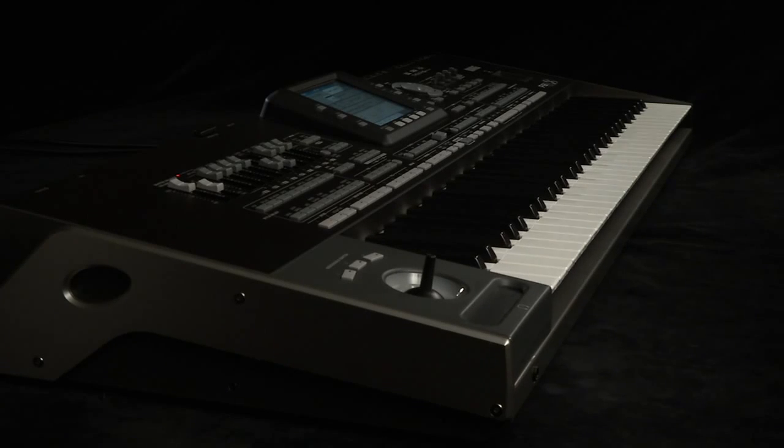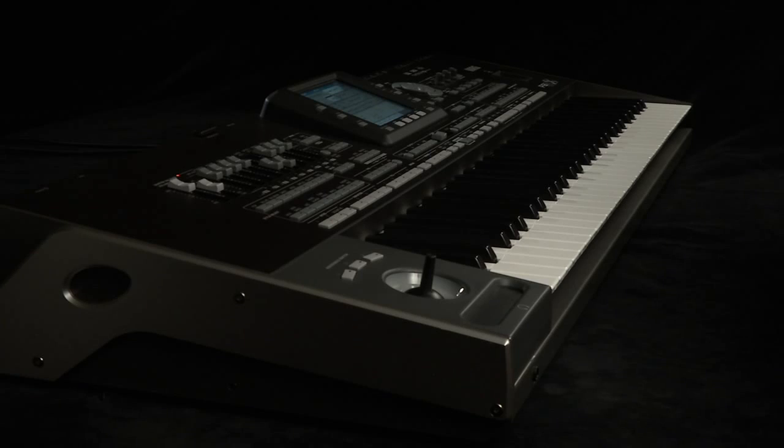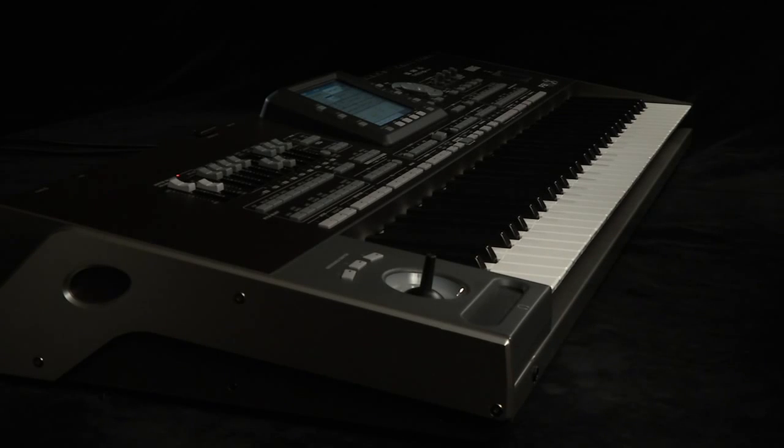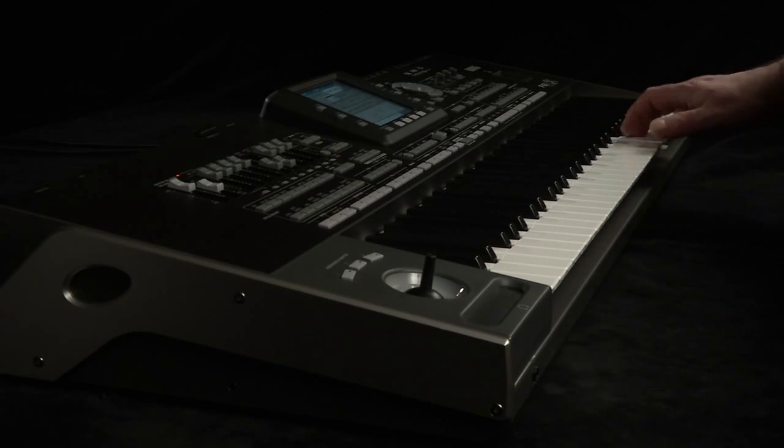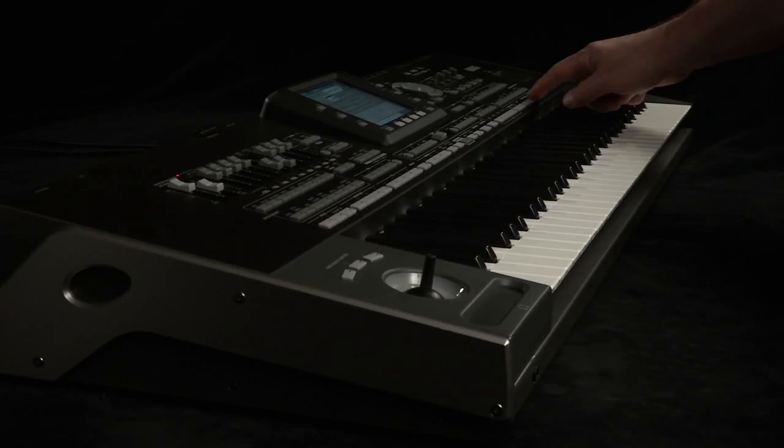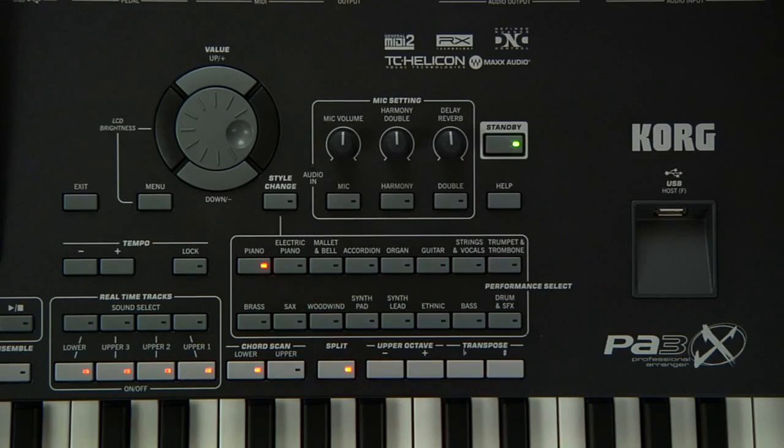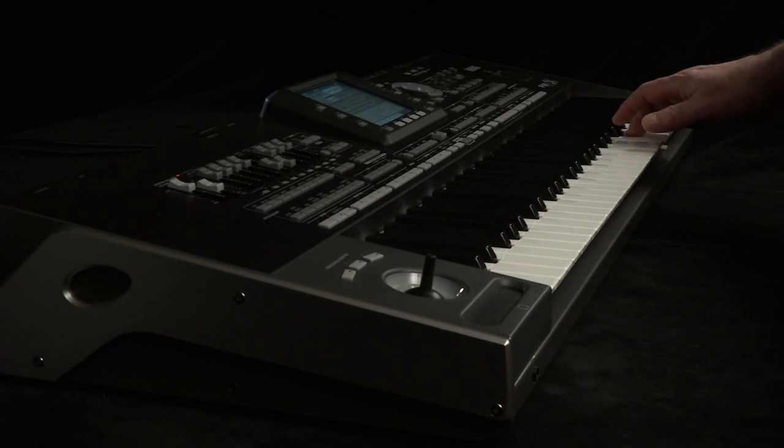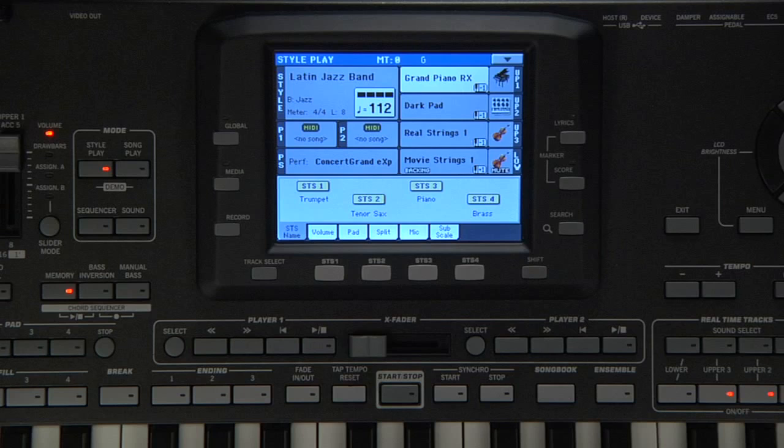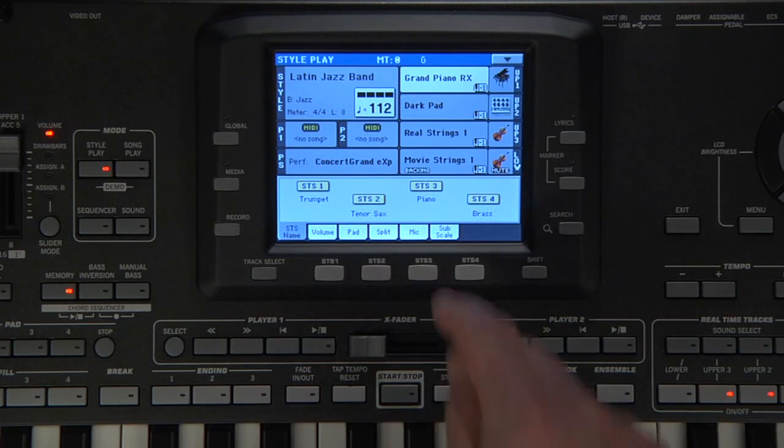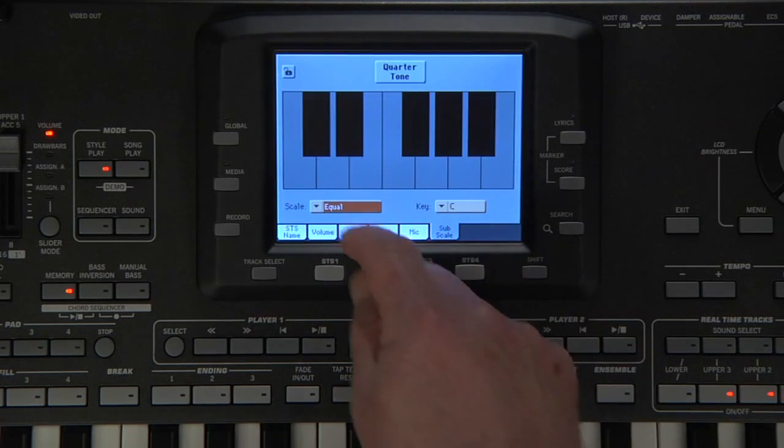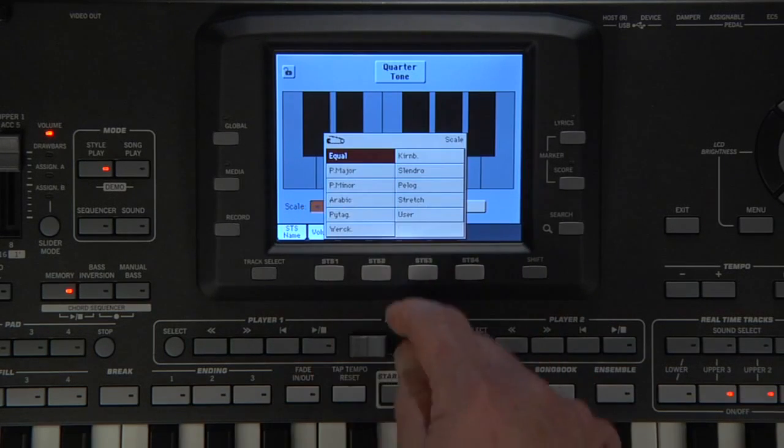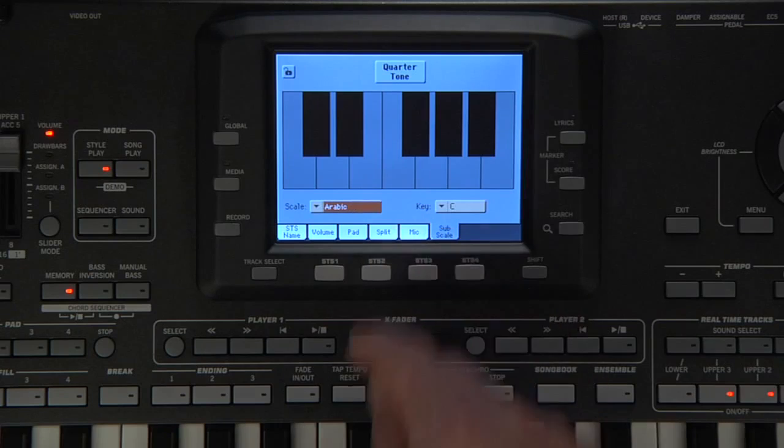Let's make some more changes. You can quickly bring all the upper sounds down one octave by pressing the upper octave minus button. You can even go to the sub-scale tab and change to a different scale, such as Arabic.